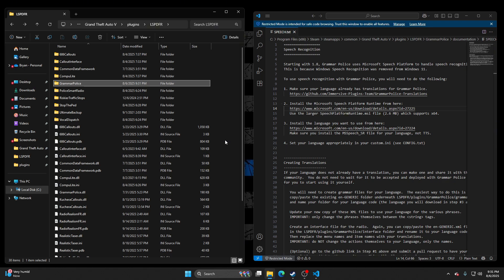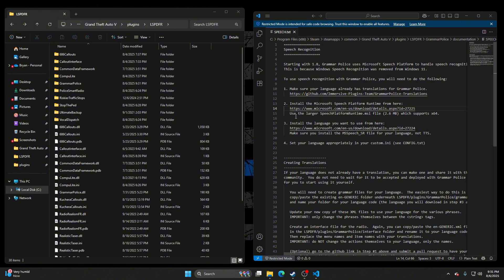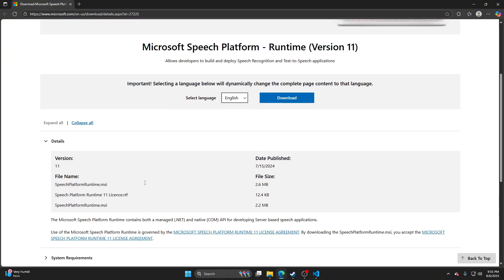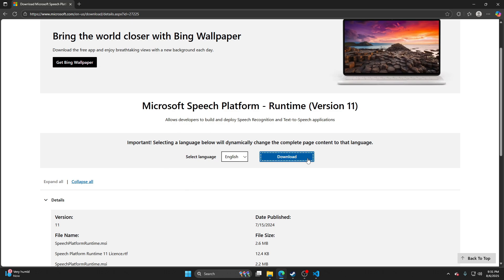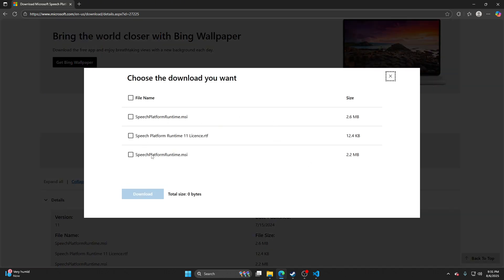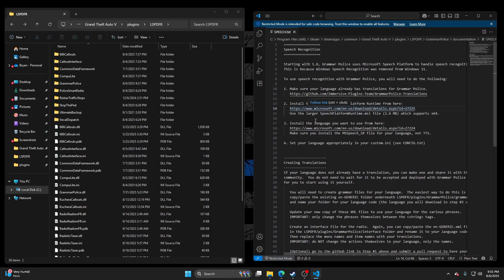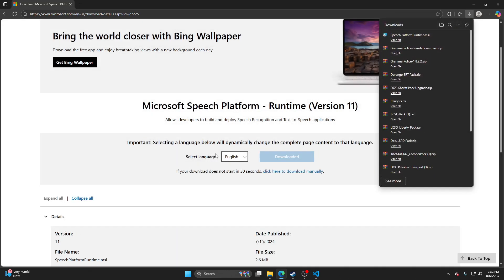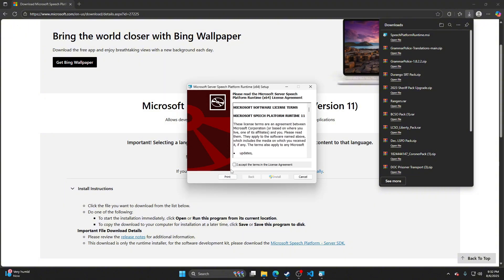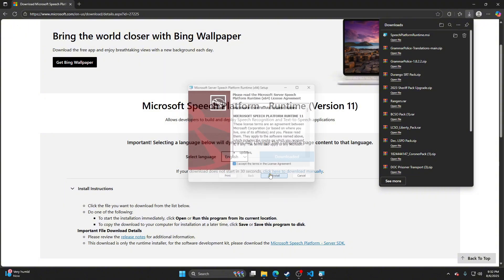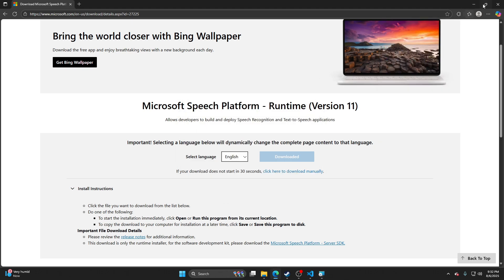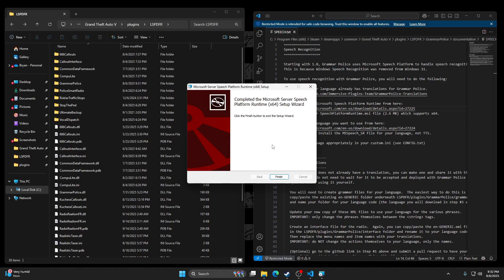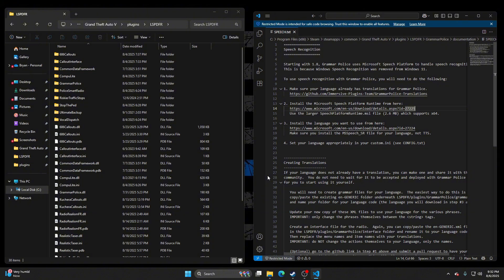Step two, install the Microsoft Speech Platform Runtime from here. Use the larger Speech Platform Runtime.msi file to support speech support. So we have to use that, just go ahead and follow the link. Use the larger Speech Platform Runtime.msi file, 2.6 MB. So right here, we're going to select that, download, open file, accept, install. Let it do its thing. All right, so step two is done.